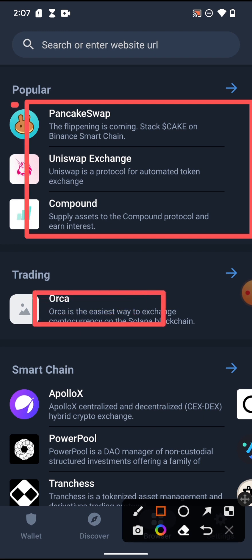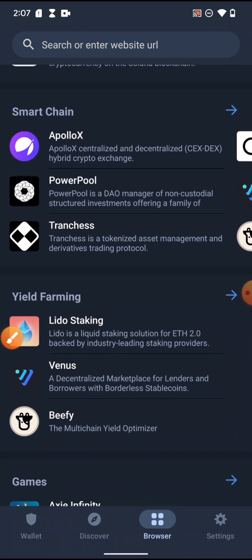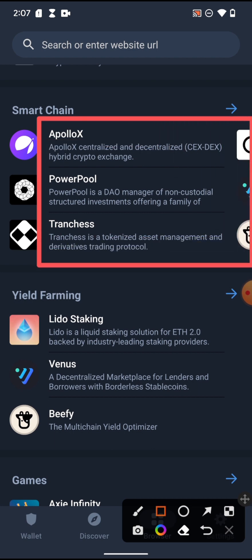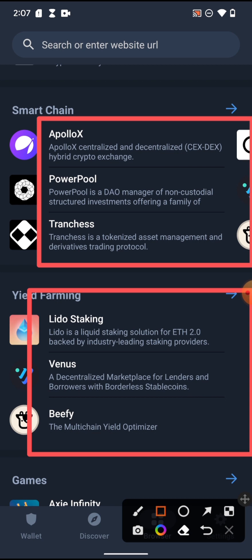There are popular platforms like PancakeSwap, Uniswap, and Compound. Some platforms are for trading on the Solana blockchain, and others run on the Binance Smart Chain. Yield farming is a process where you lock up coins to receive rewards. As people swap coins they pay charges, and those charges are used to pay you.